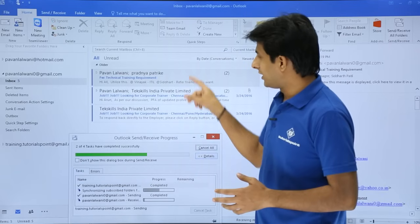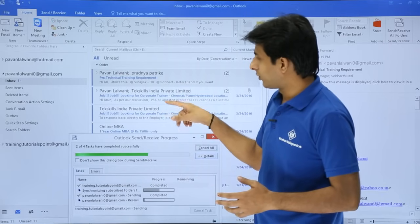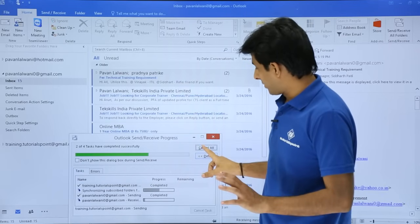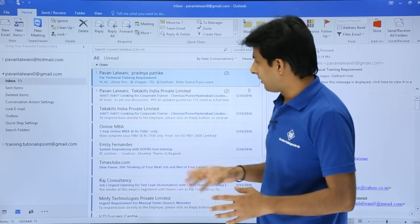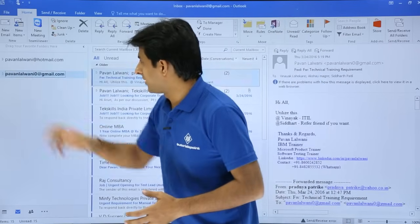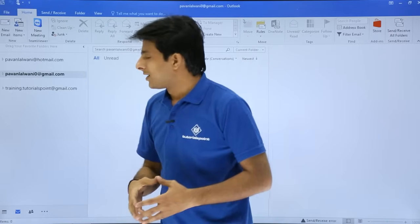Right now, if you see at the back end, all the emails are getting loaded one by one. Right now I don't want, because there are many, many emails at this place. I'll just click on this minimize button.